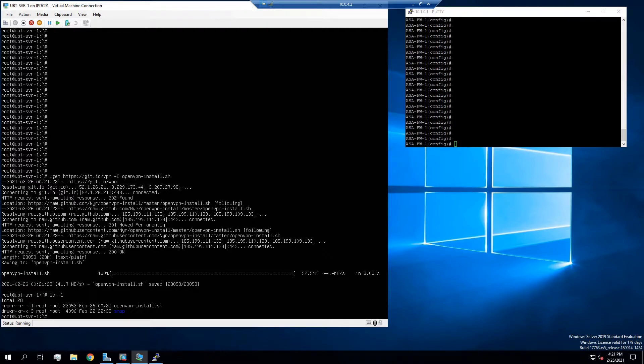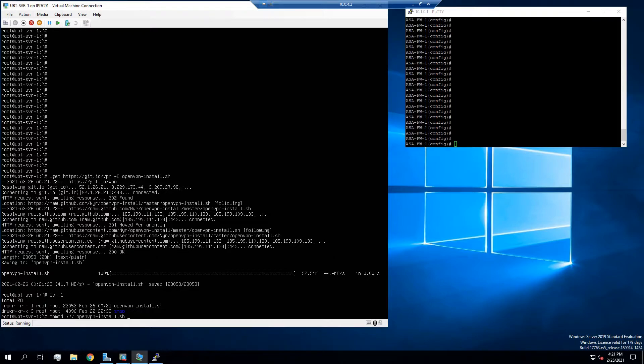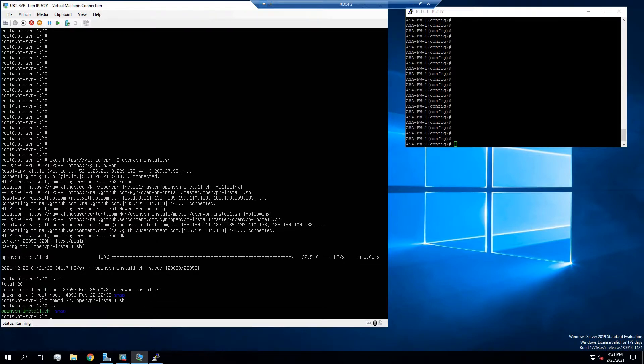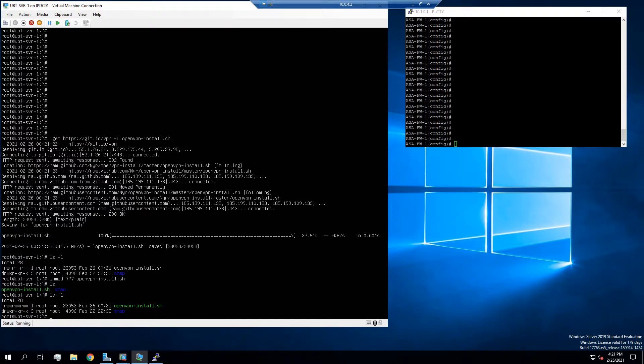We see we only have read and write. So I'm going to go ahead and change that using chmod 777, give everybody full access just for demonstration purposes. So we see now that everybody has full read, write, and execute access.